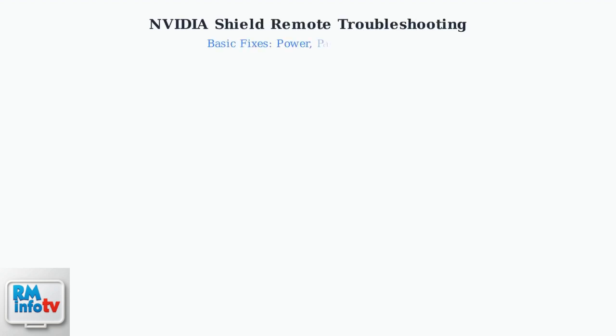Is your Nvidia Shield remote not working? Let's fix it with these essential troubleshooting steps.